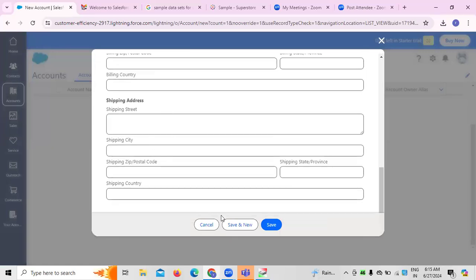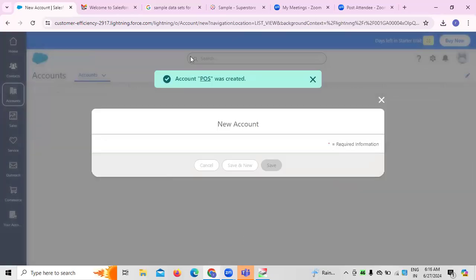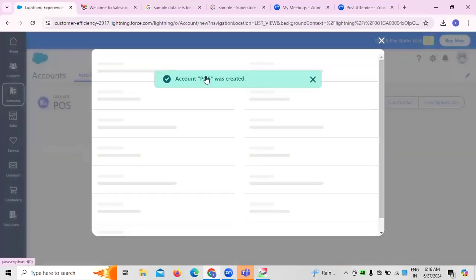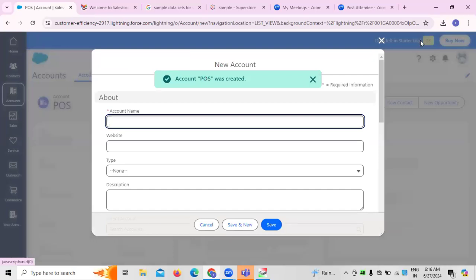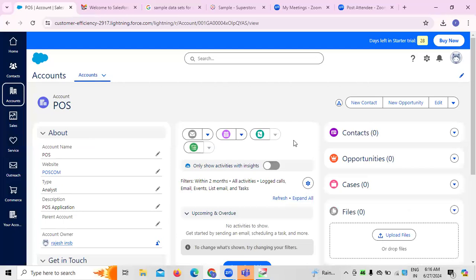Here we need to fill in the phone number, billing address, and shipping address. Once you click 'Save and New,' the data will be saved. The POS data will be saved, and at the same time you can create new contacts or new accounts as needed.